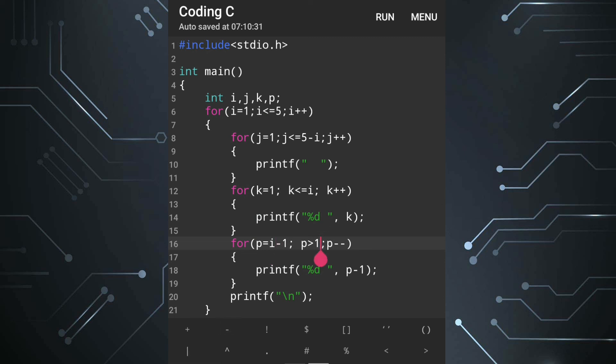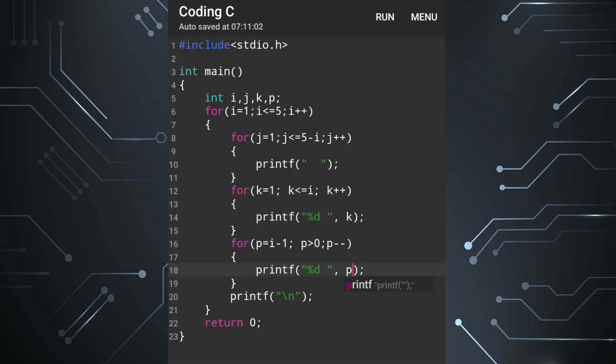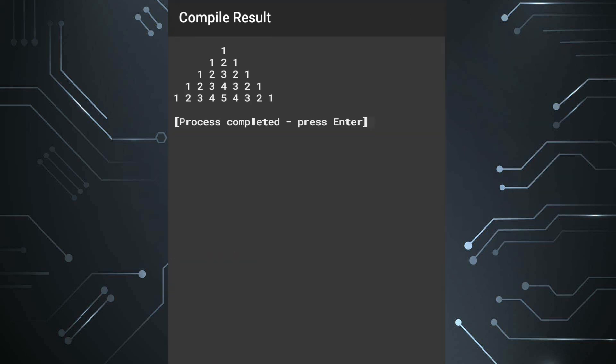Then p greater than zero. Then what happened, first line as the value of p will be zero only, means one minus one zero and zero is not greater than zero so the first line will be skipped. And second line it will be like i will be already two so two minus one it will be one and one is greater than zero so it will run. So it will work. And from the printf statement we are going to remove the minus one. So let's see, we are getting the similar output.